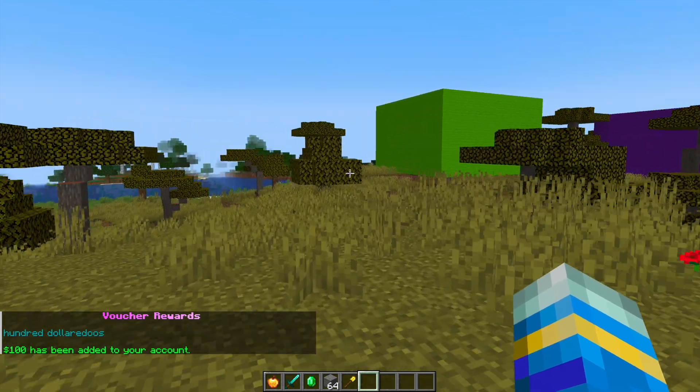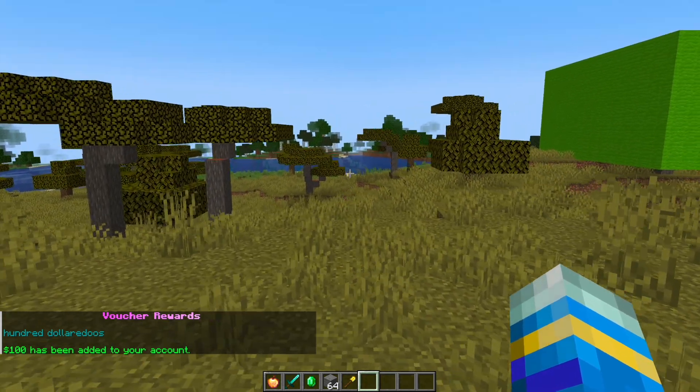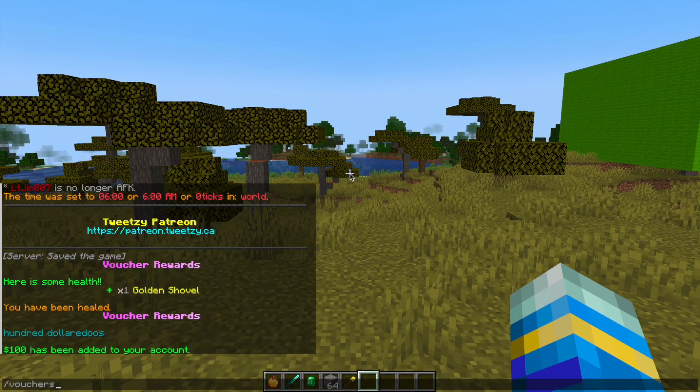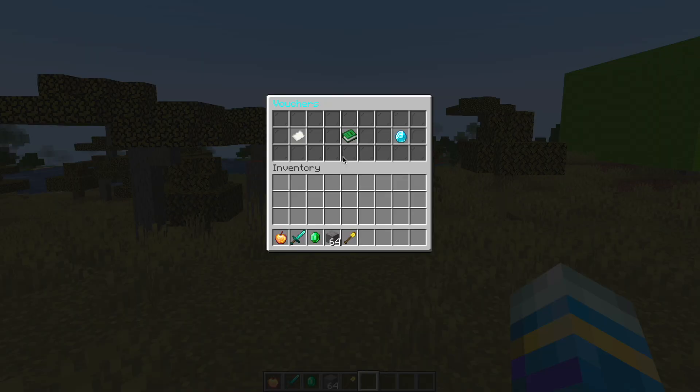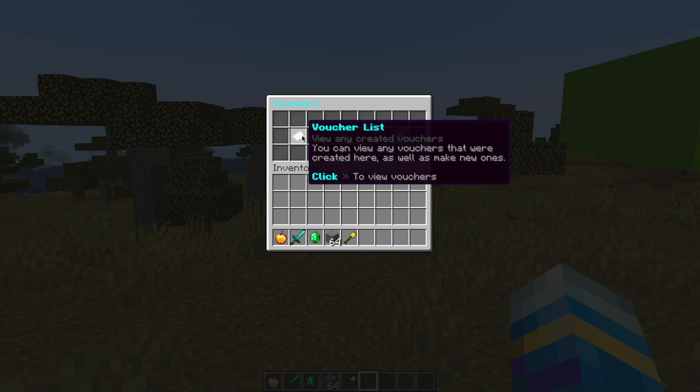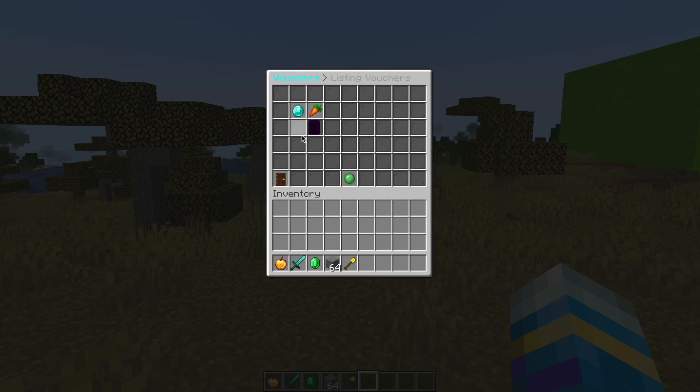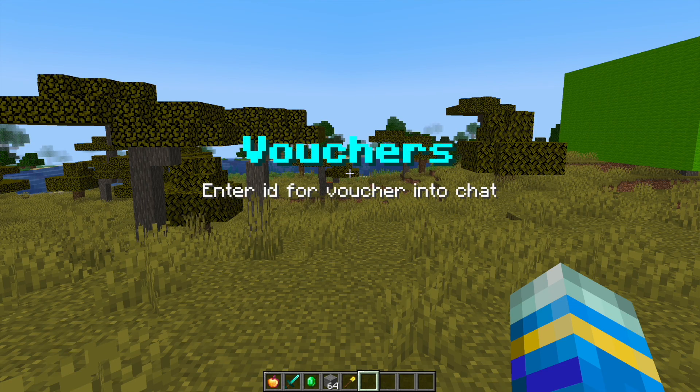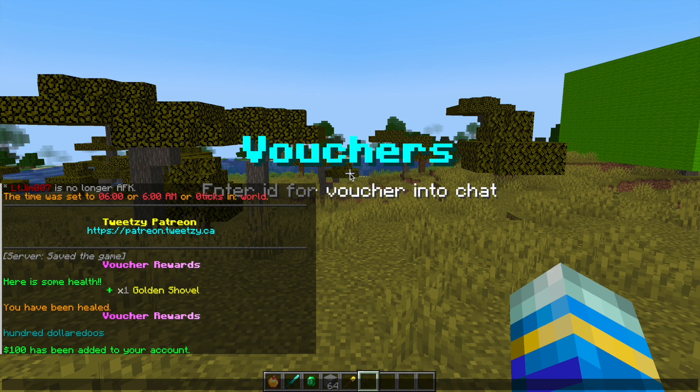Now let's show you how to create a voucher of our own. Go back into the forward slash vouchers GUI, open up the list, and at the bottom we can click new voucher. I'm going to call it server miner.